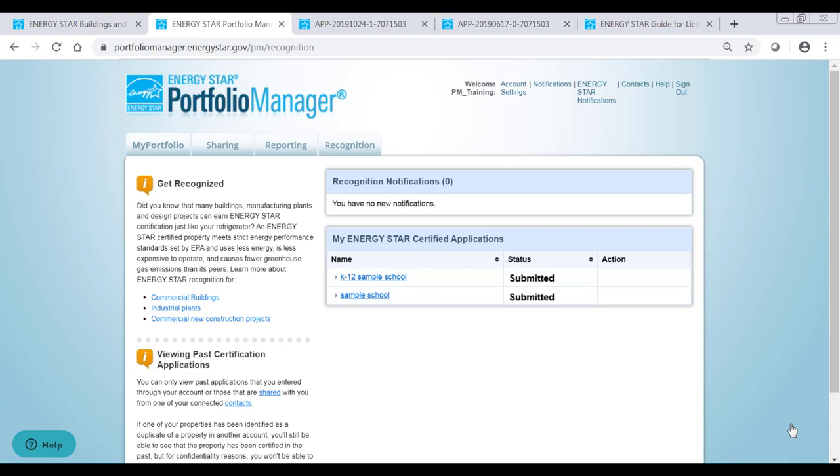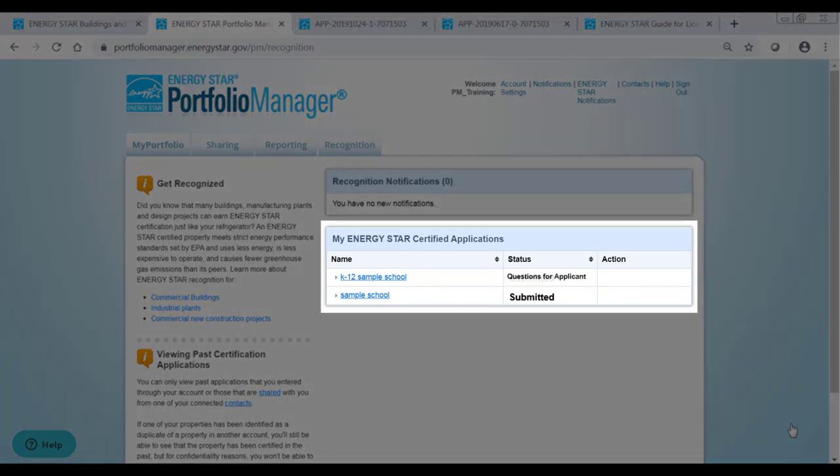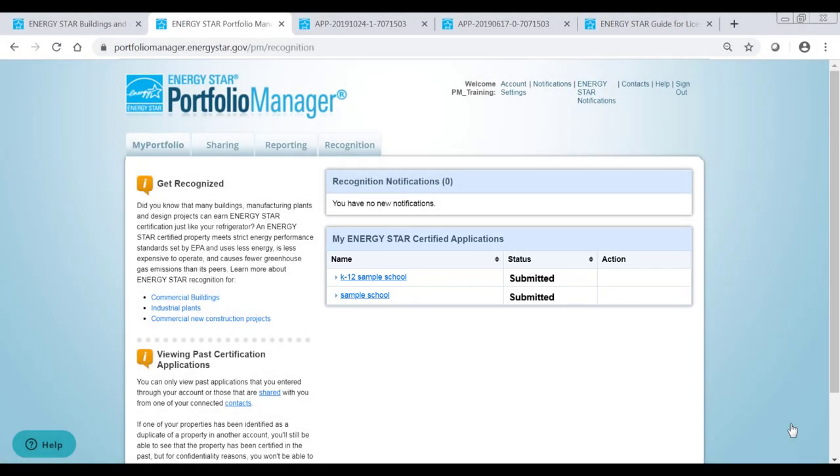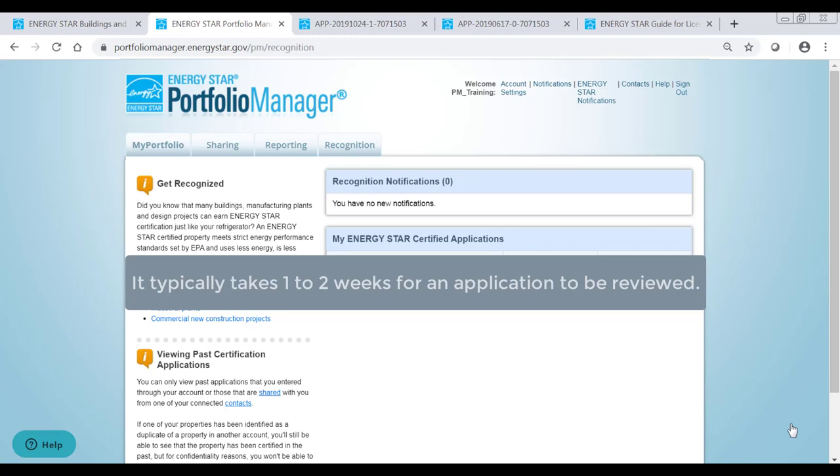You can check the status of any property by going to the Recognition tab on the Portfolio Manager homepage. If the status is Questions for Applicant or Revised Application Required, the primary contact should look for an email from the review team. This is the stage where your application may be selected for an audit, so keep an eye out for emails from the review team. It typically takes 1-2 weeks for an application to be reviewed.